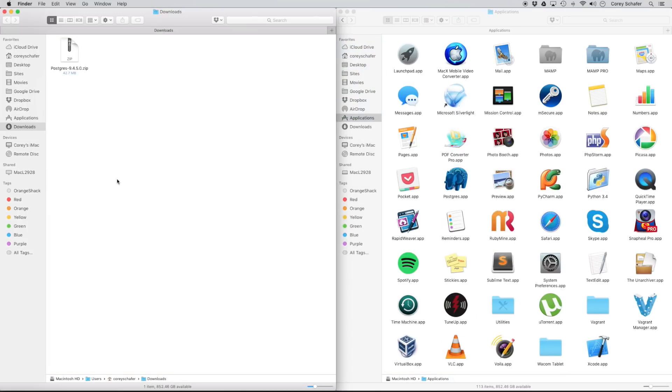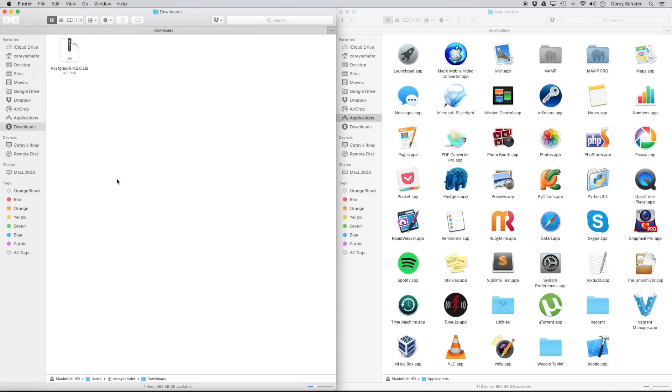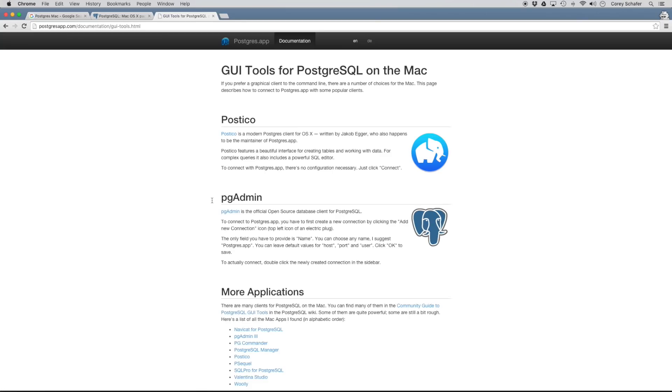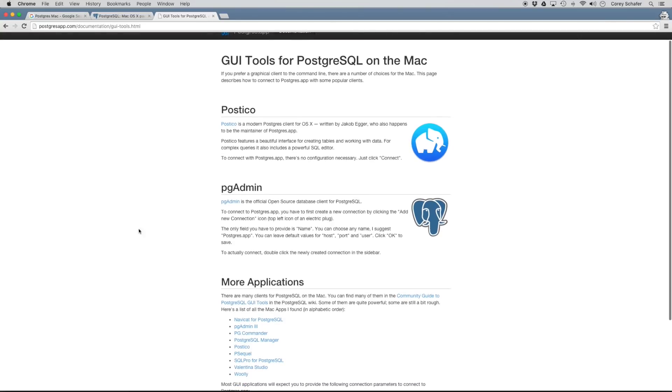Now with that Postgres app installed, that's going to give us a Postgres server that we can talk to using the command line. Now the command line isn't the best way to visualize what's going on. So we're also going to want a graphical interface program to inspect our databases. Now on the Postgres app website that I had pulled up earlier, they list a few of their favorite GUI tools here. So I'm going to click on this link. And these are some of the GUI tools that they recommend.